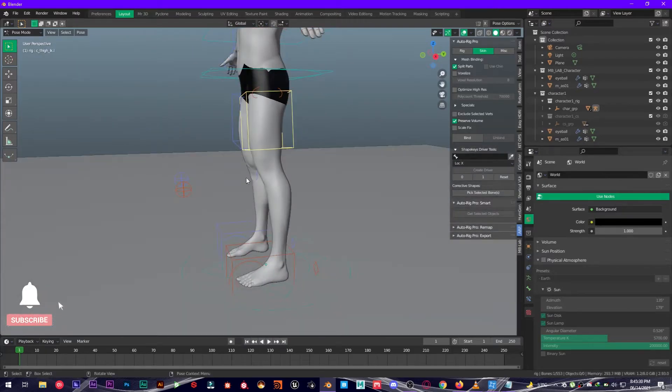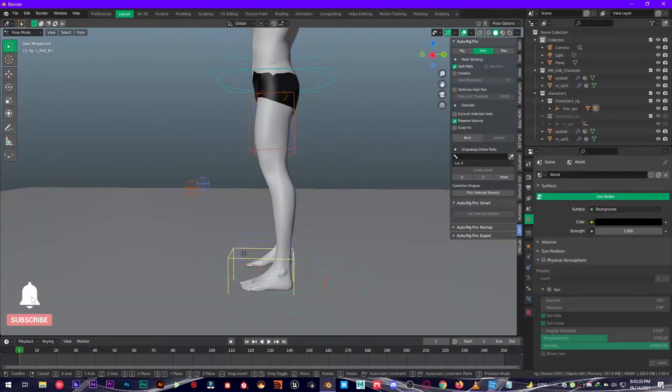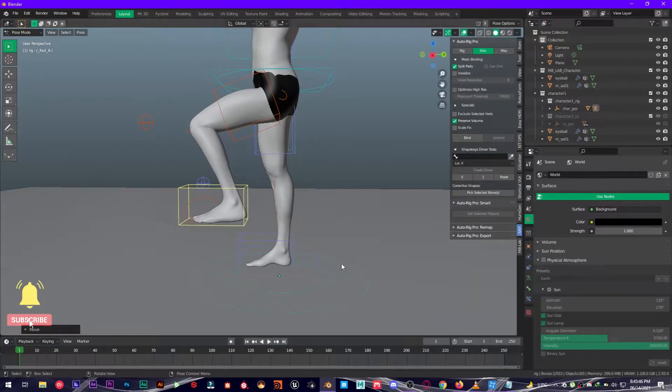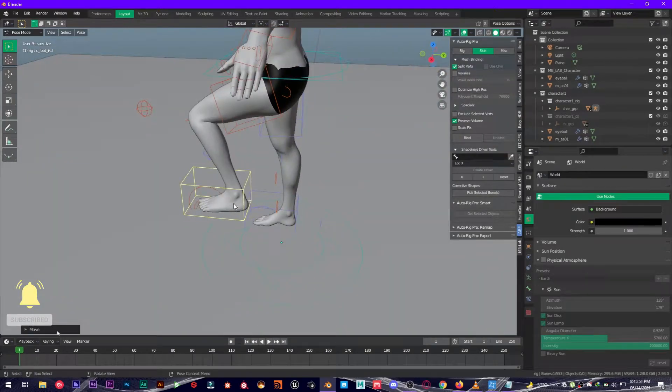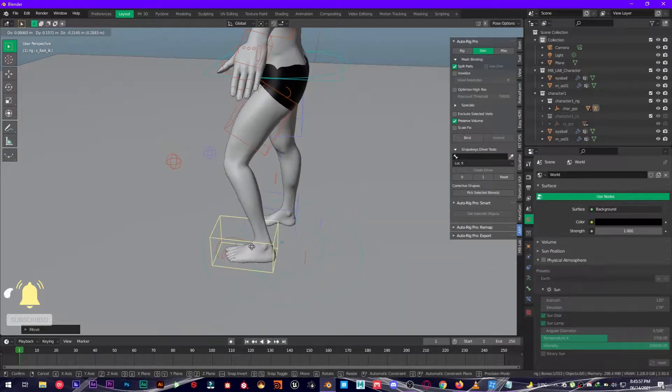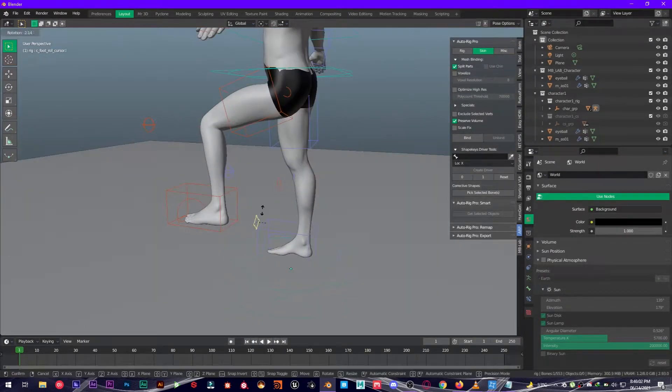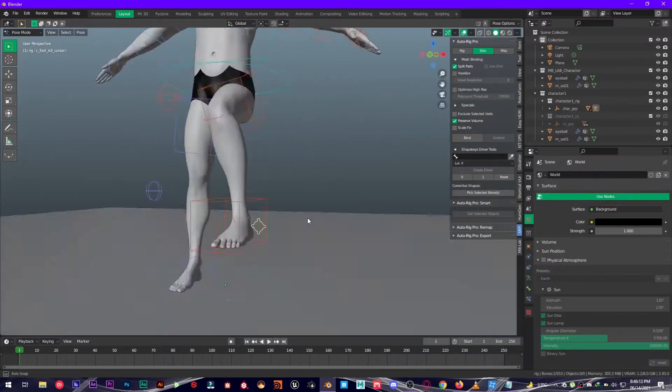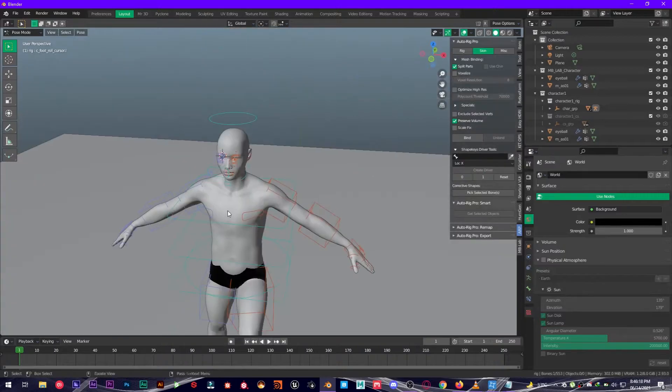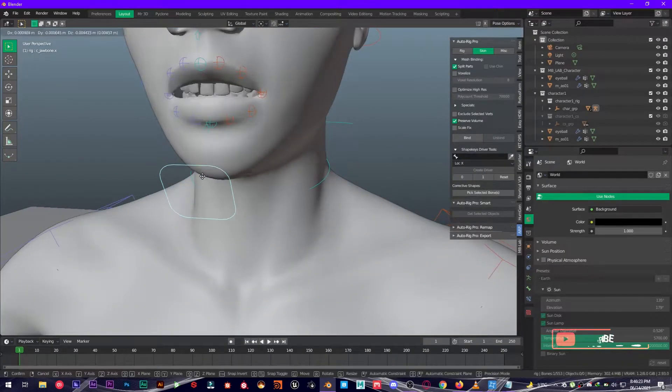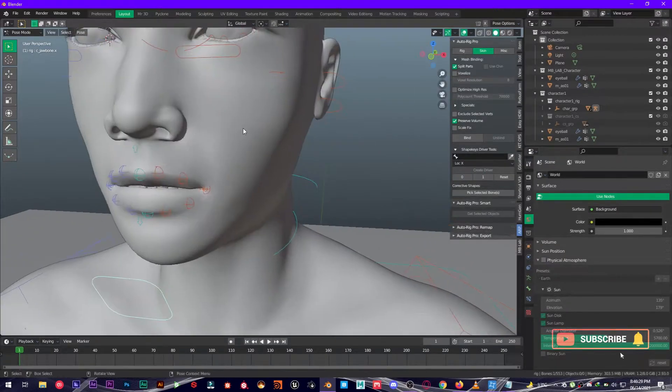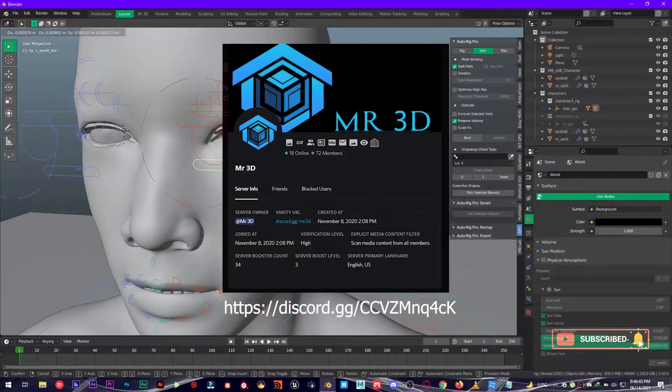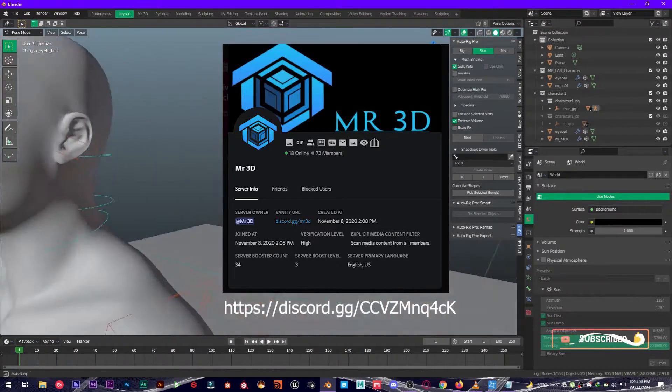Hey, what's up guys and welcome back to Mr3D. In today's video I'm going to show you an amazing add-on known as Auto Rig Pro, which lets you rig anything in Blender within minutes. It's available on Blender Market, I will leave the link down below, and make sure to join my Discord server, link is in the description.